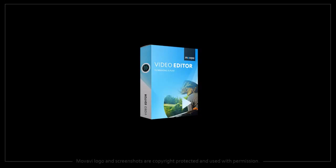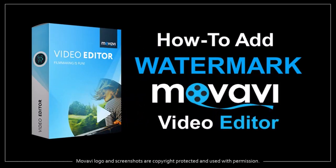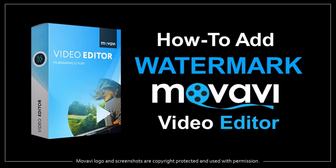Hey guys, Anthony here with a tutorial on how to add a watermark to a video in Movavi Video Editor. I'm going to show you two examples of watermarks in this tutorial.